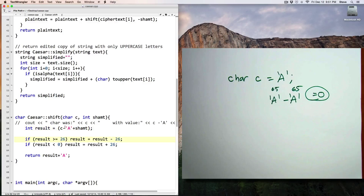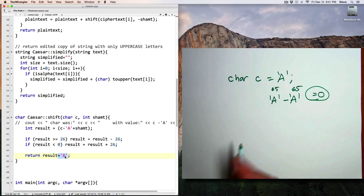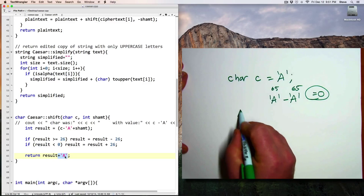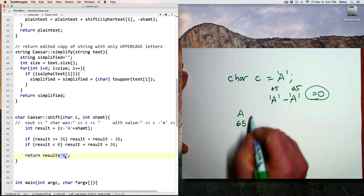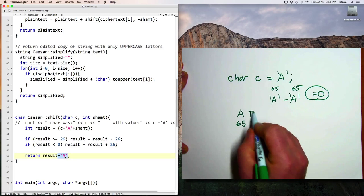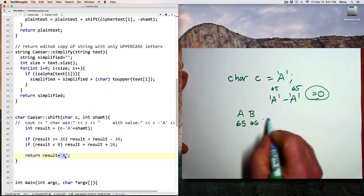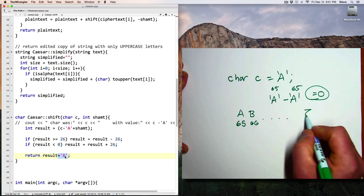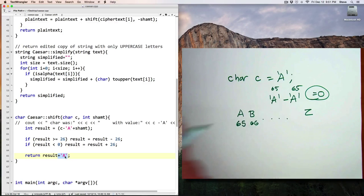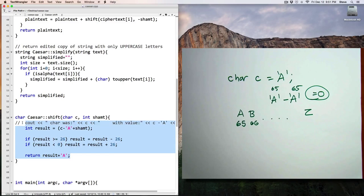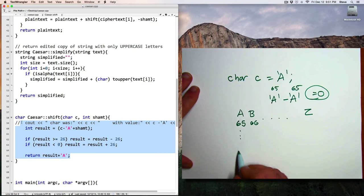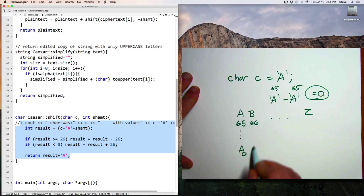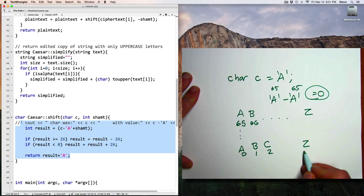So notice here that I'm subtracting a capital A and then I'm adding it back in. And that's because in ASCII, an A is 65, a B is 66, and so on, up to Z. But to make the arithmetic work, it's much easier for me to temporarily pretend that A is 0, B is 1, C is 2, and so on, and Z up to 25.